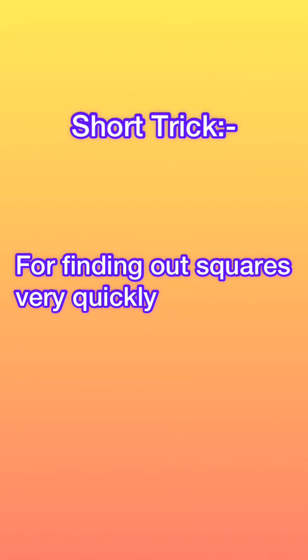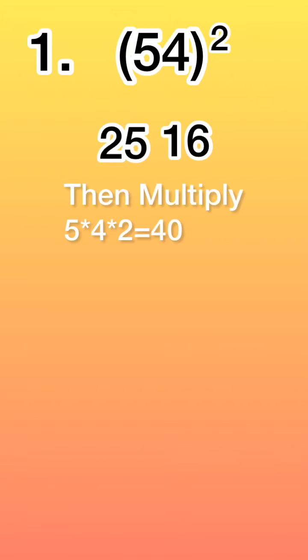Hey guys, a short trick for finding out squares very quickly. 54 whole square: first type down the square of 5, which we have 25, then type down the square of 4, which we have 16. Then multiply 5, 4, and 2 individually, so we will get 40.